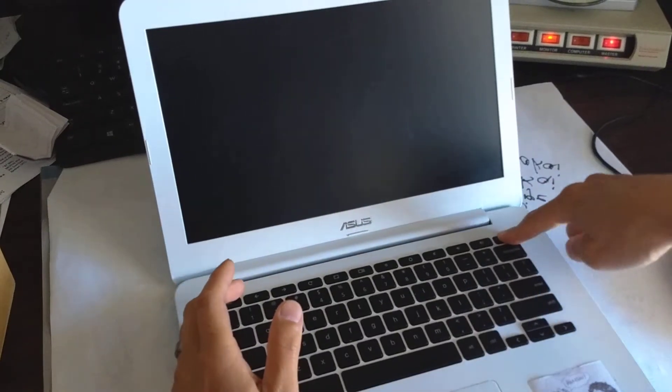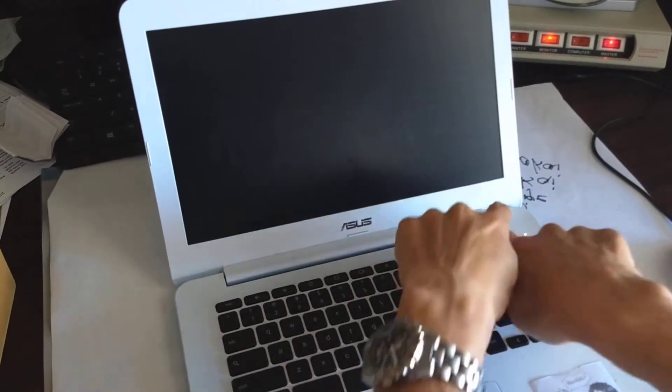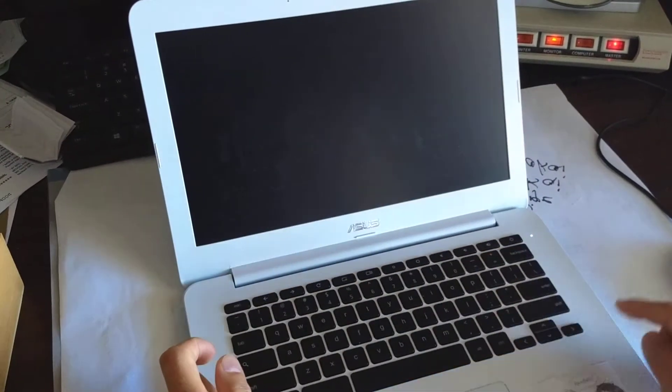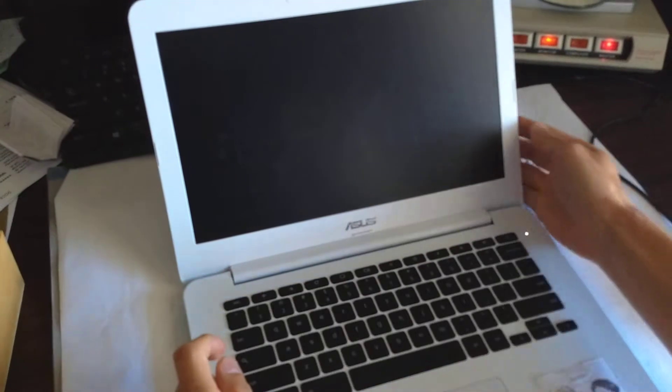One more time, and we'll power it up from off. So there we go, it's powering up.